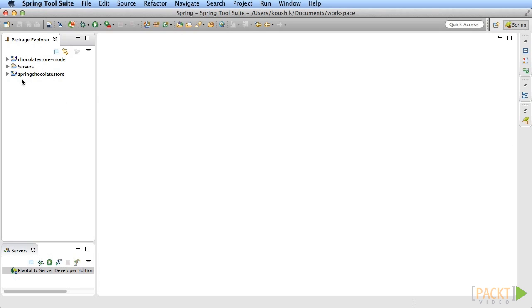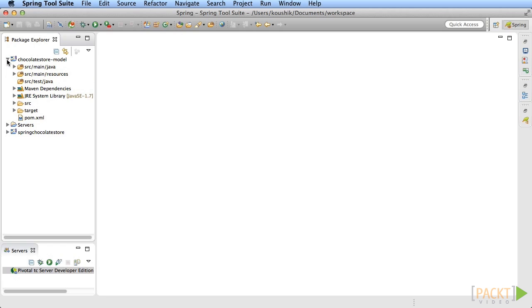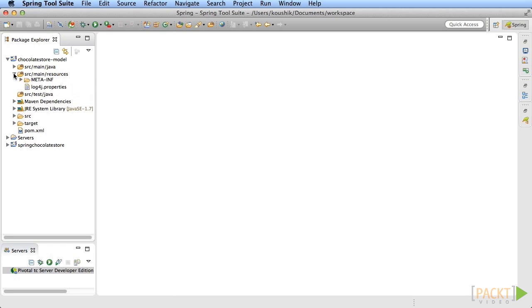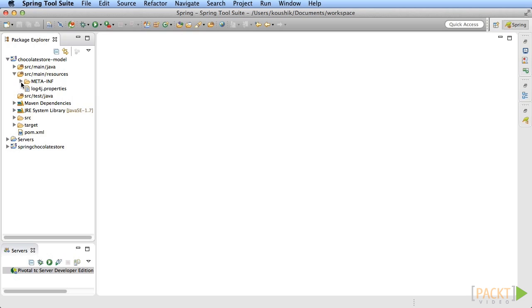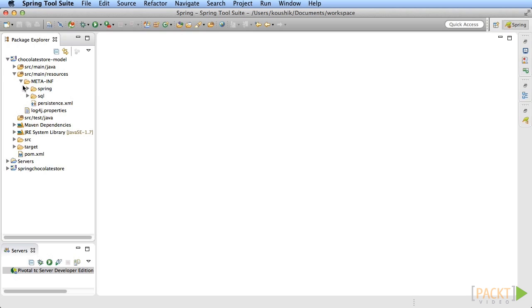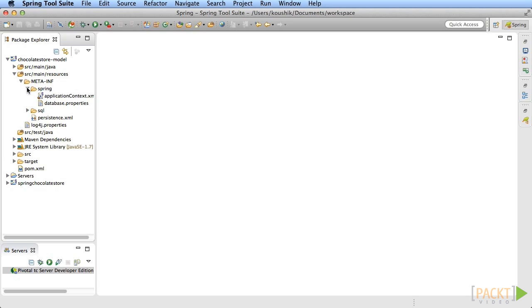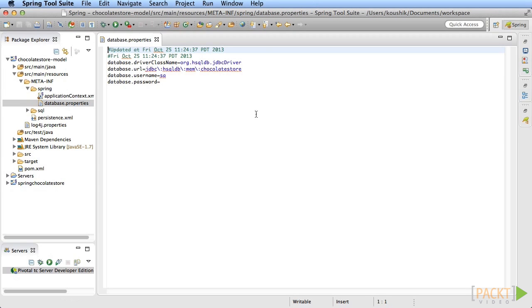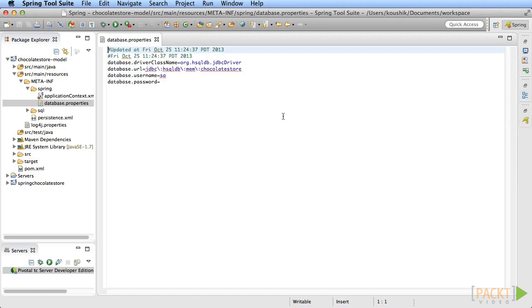Open the chocolate store model project and navigate to the src main resources meta-inf spring folder. Notice the file database.properties. This lists the connection information for the in-memory hsql database. While this is not a production-grade database, it's perfect for our purpose of learning Spring MVC because you don't need to install an RDBMS system. The database binaries are included as a maven dependency and it just works without any other setup requirement.